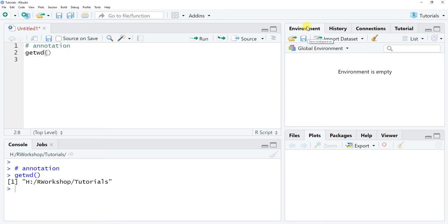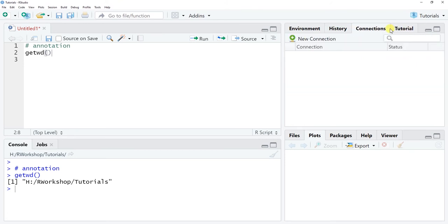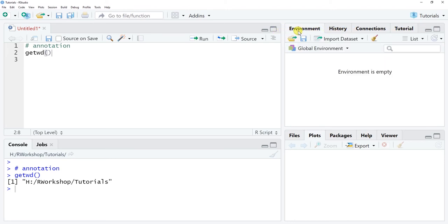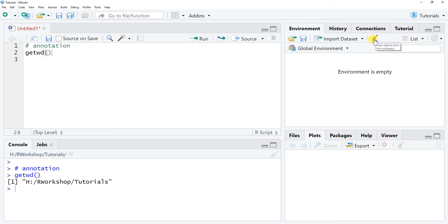The next thing I'd like to show you is the environment panel, which also has the history of what you were doing prior, as well as tutorials. When you're first starting out you'll focus on the environment tab — specifically the global environment — and this is where you're going to see any object you create. If you read in data, assign a variable, or create a table or matrix and assign it to an object, it'll appear here. You can also clean out the workspace using the broom icon.